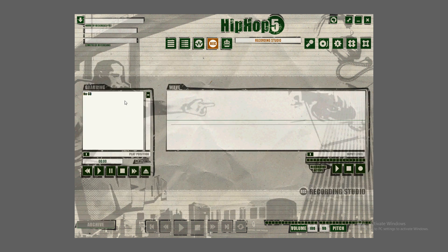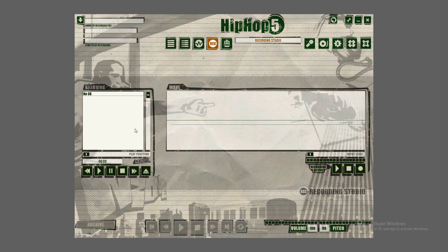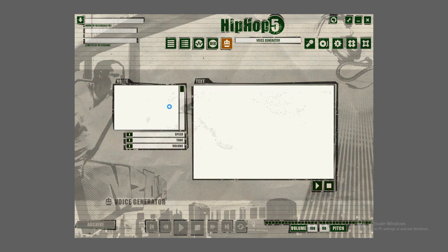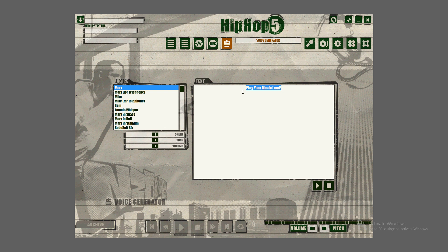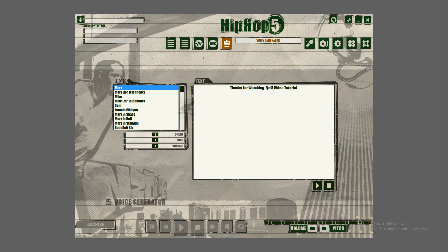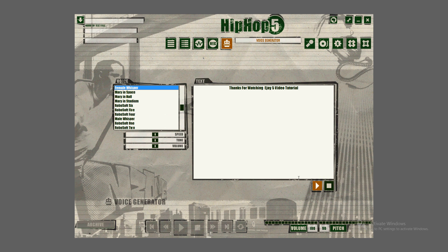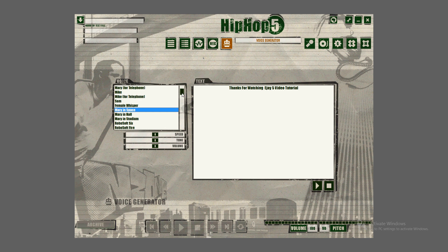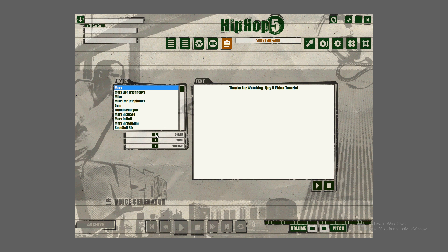I'm going to type in 'EJ 5 video tutorial.' Thanks for watching. Thanks for watching EJ 5 tutorial. You can pick different voices here. I'm going to pick a female whisper. Let's see what it says. You can barely hear it. Let's put Mary. Thanks for watching EJ 5 video tutorial. You can slow it down. Thanks for watching EJ 5 video tutorial. That's really cool. So you can make robot voices here, which is awesome.